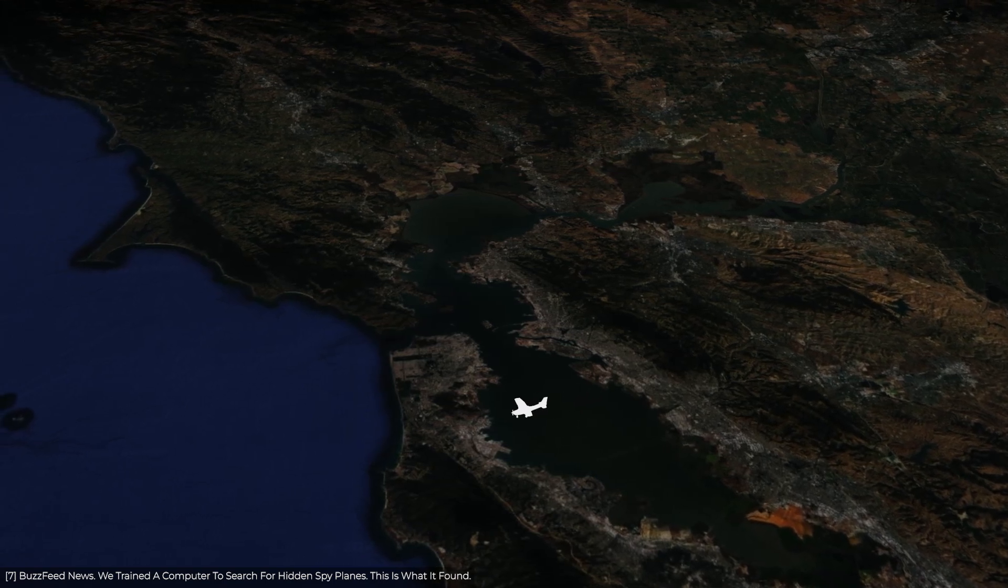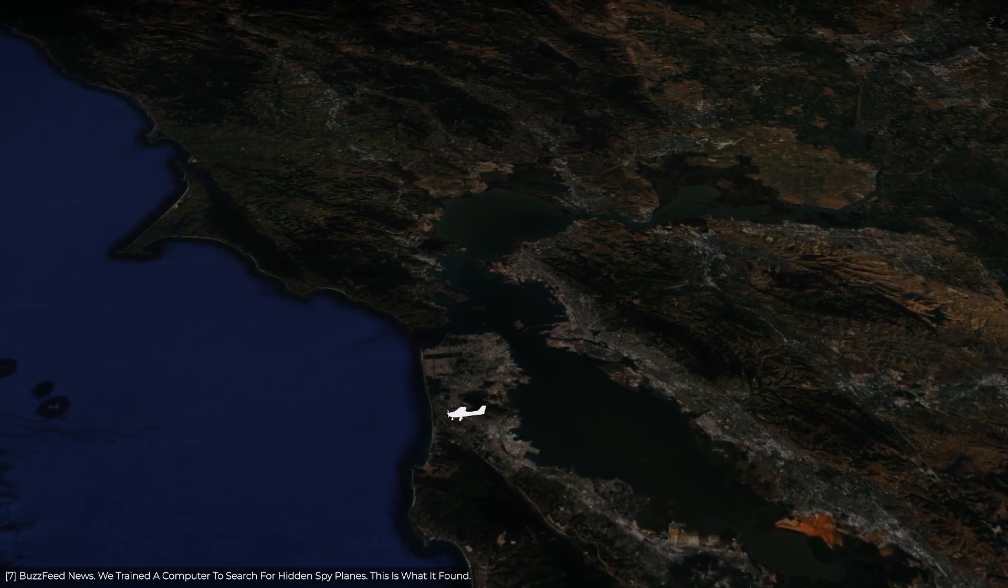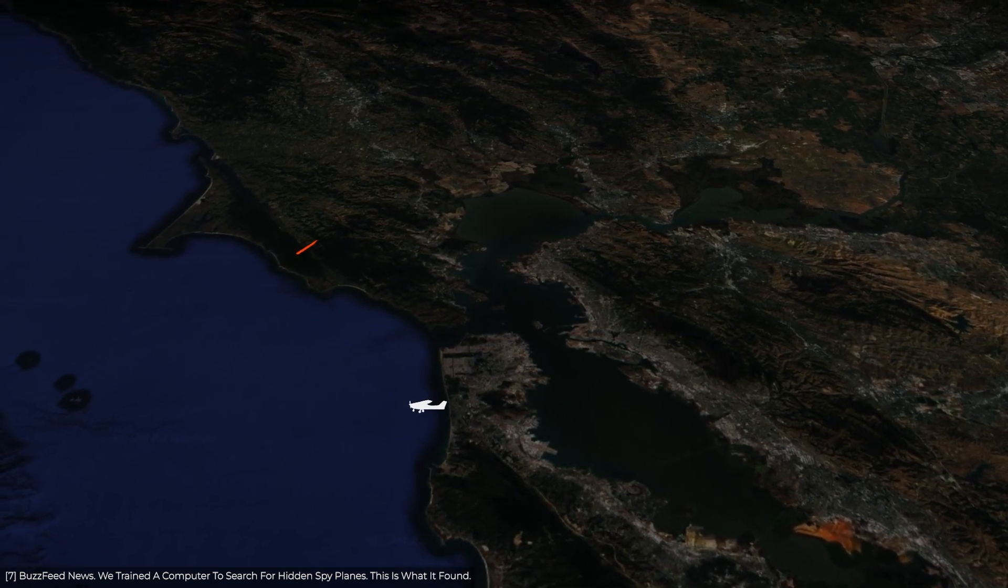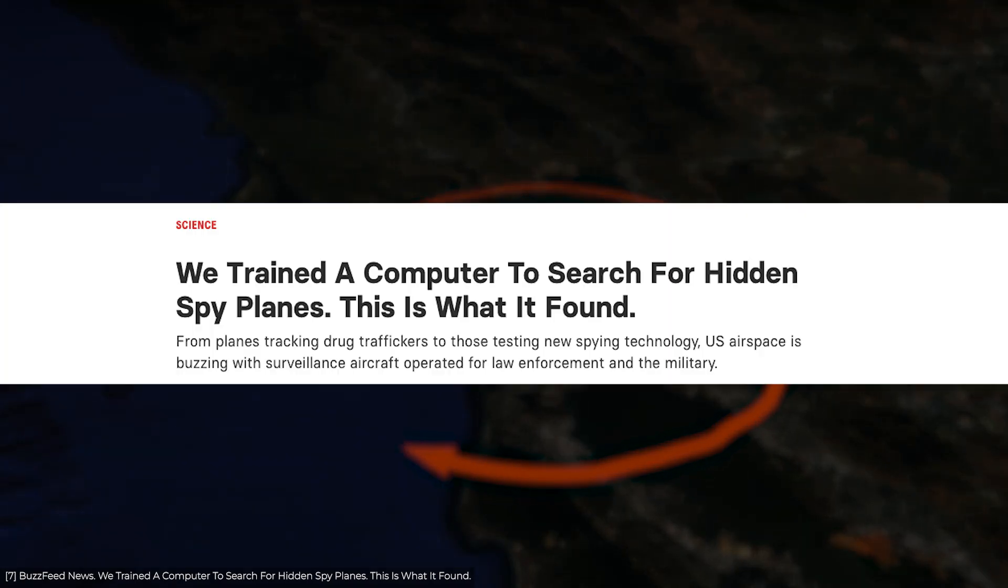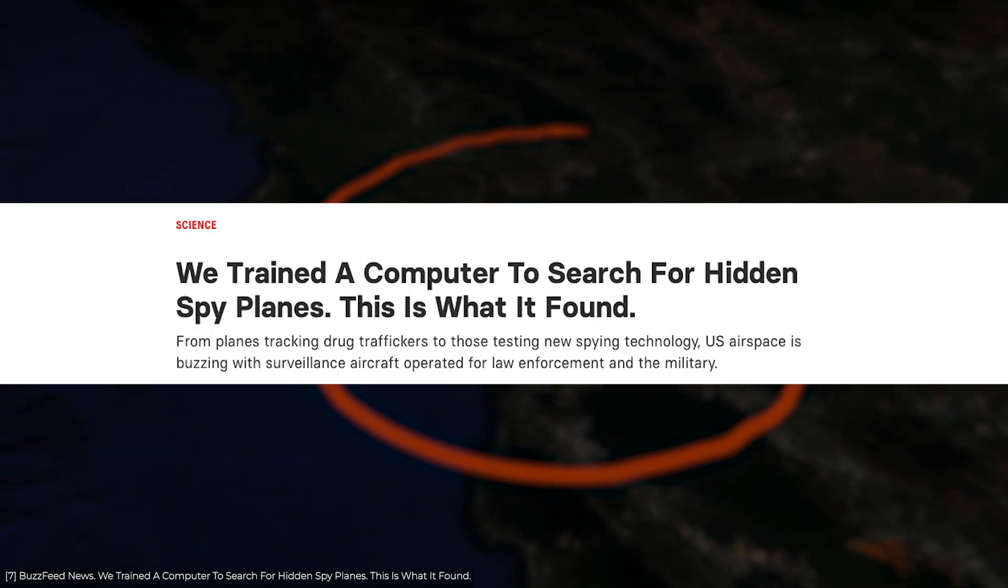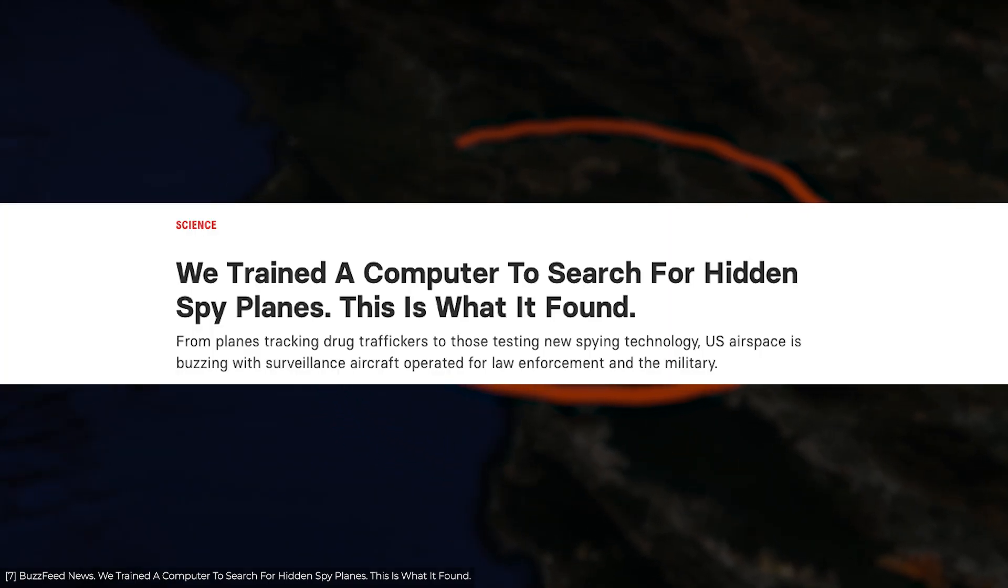Buzzfeed used AI to analyze flight tracking data and search for hidden spy planes. They wrote a story on how US law enforcement were using small aircraft to observe points of interest in US cities.